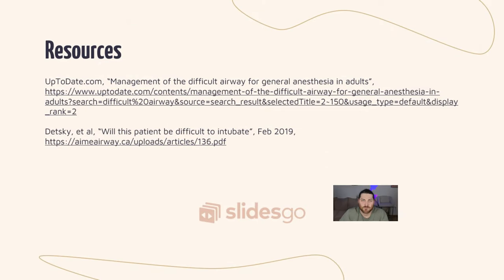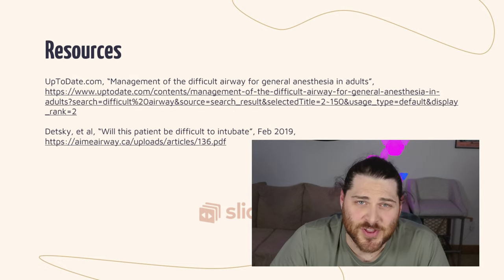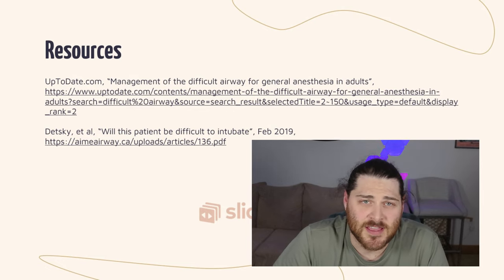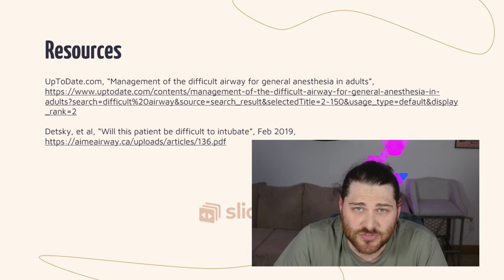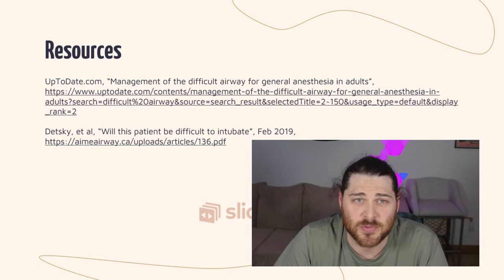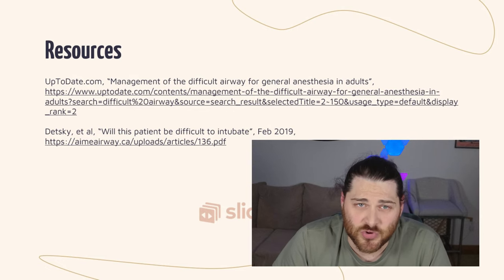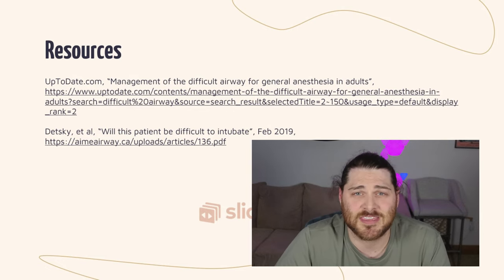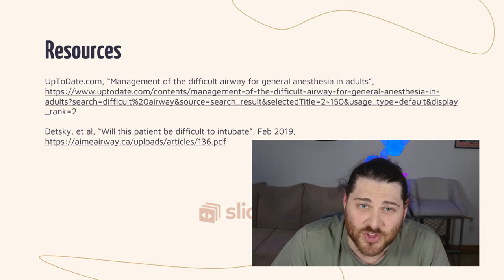That's it — I'm done. Thanks for watching everyone. Sorry this video came out so late and with so many edits, but if you like this video please check out my other lectures on my YouTube page, hit subscribe if you want to see more, and let me know any topics you'd like me to cover in the future.